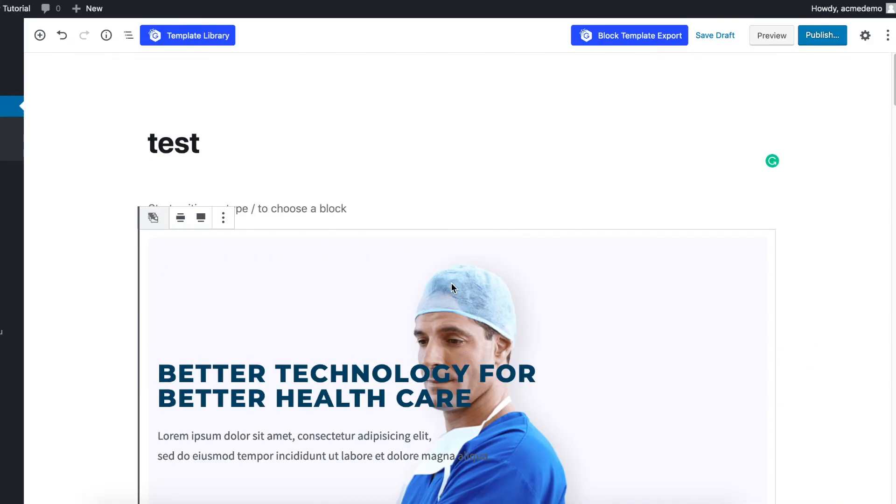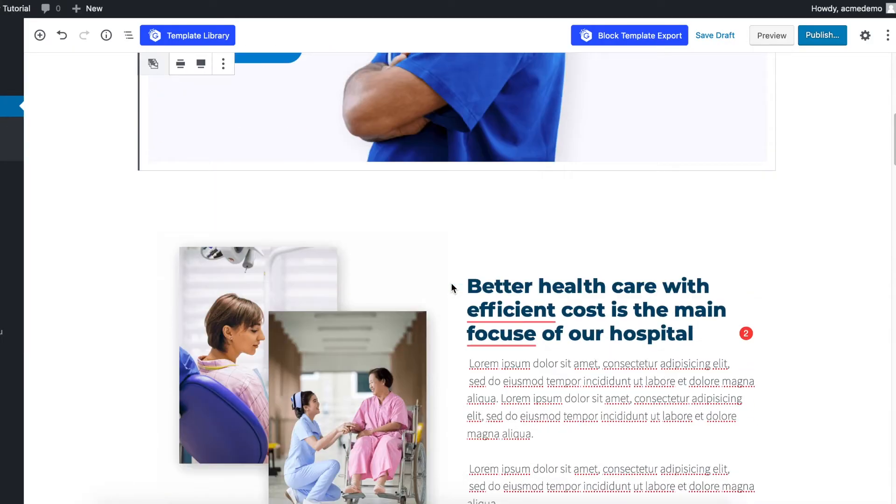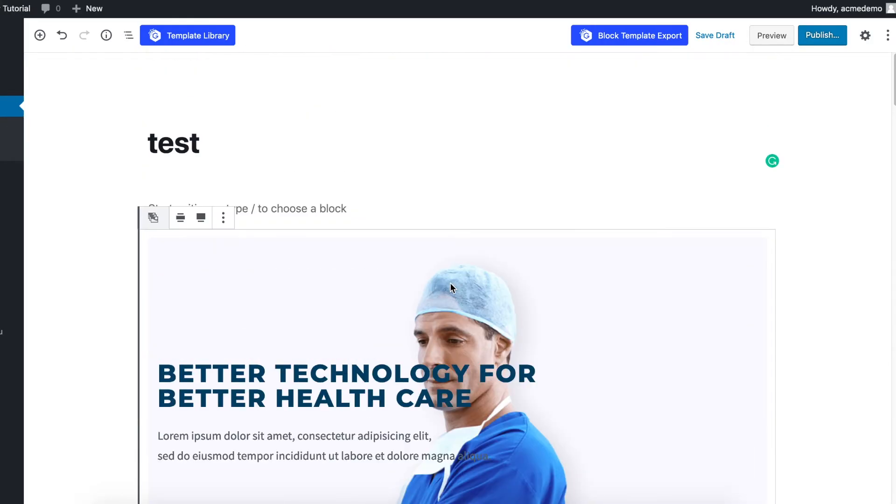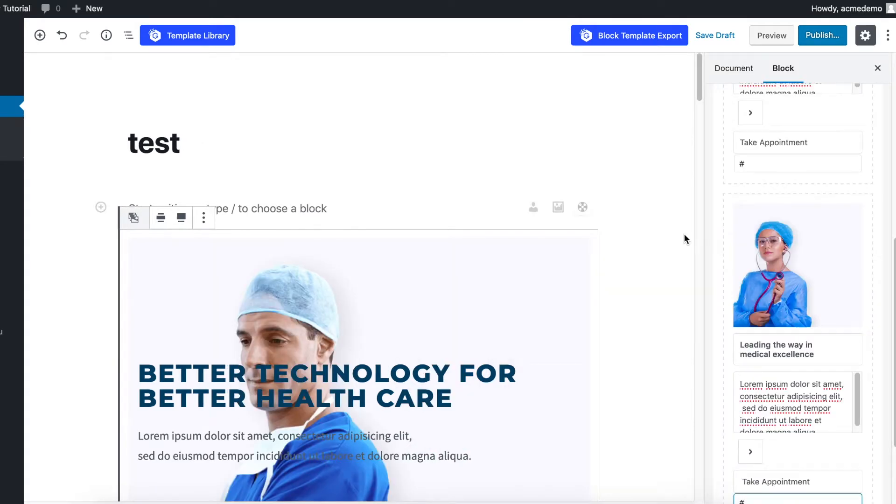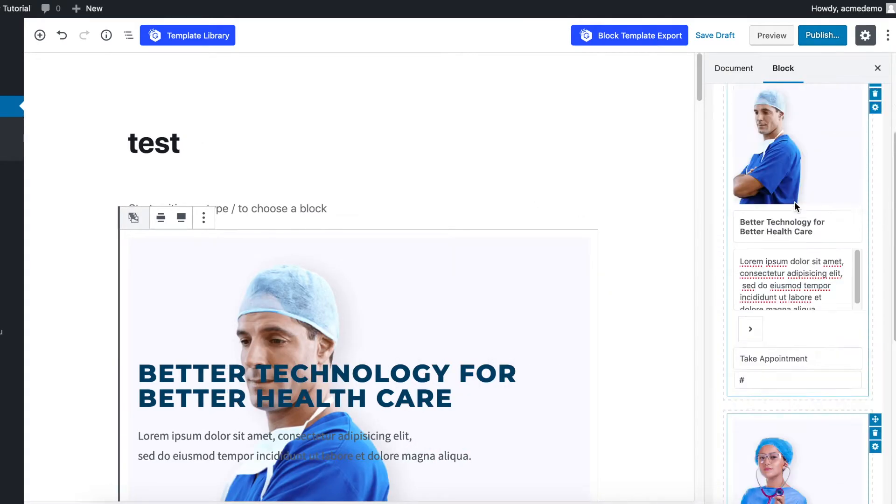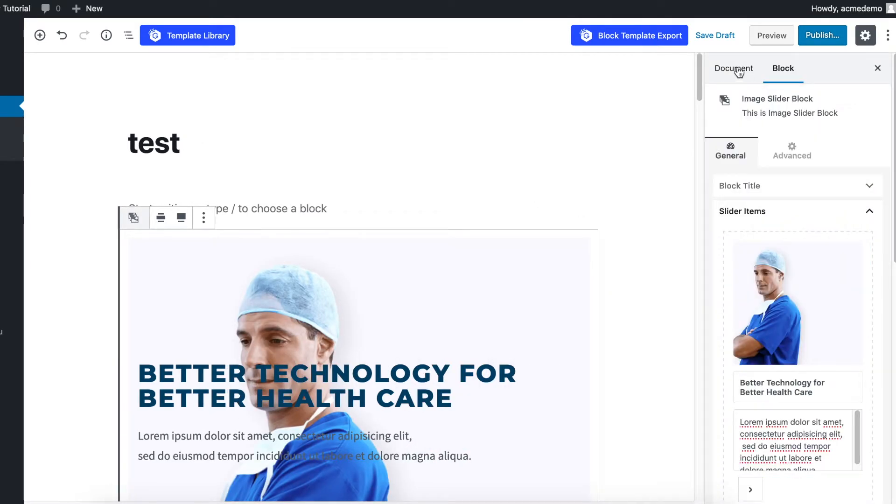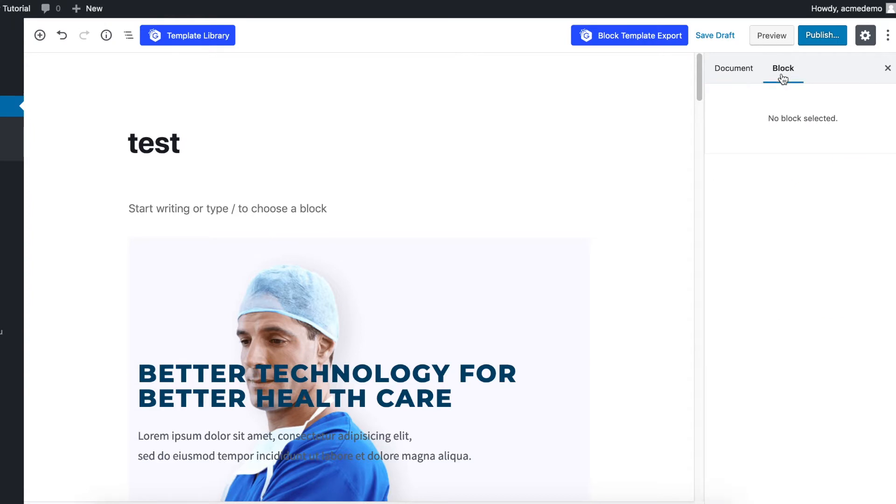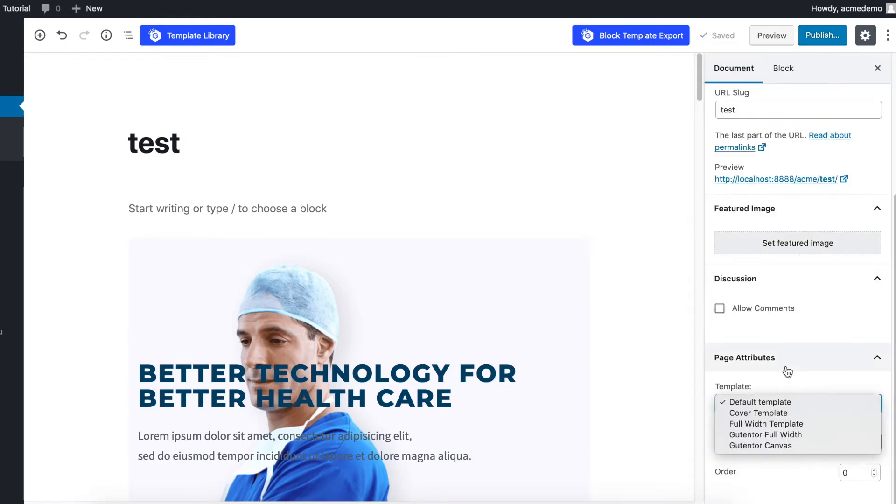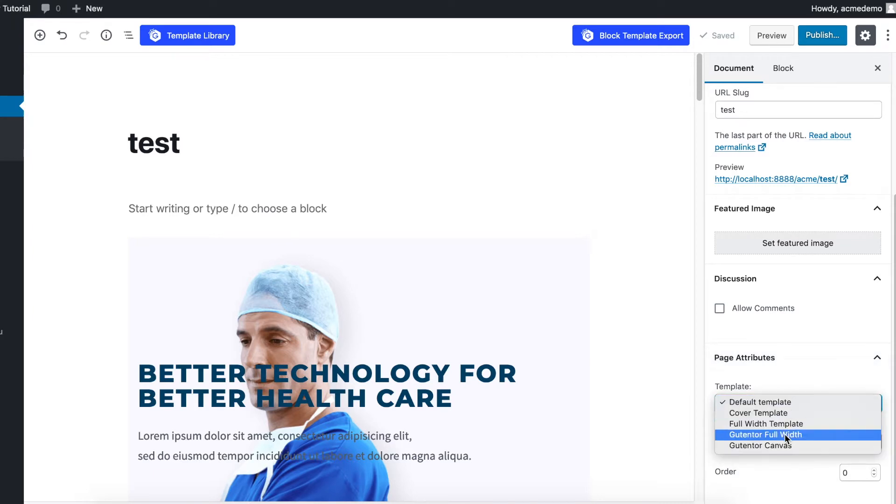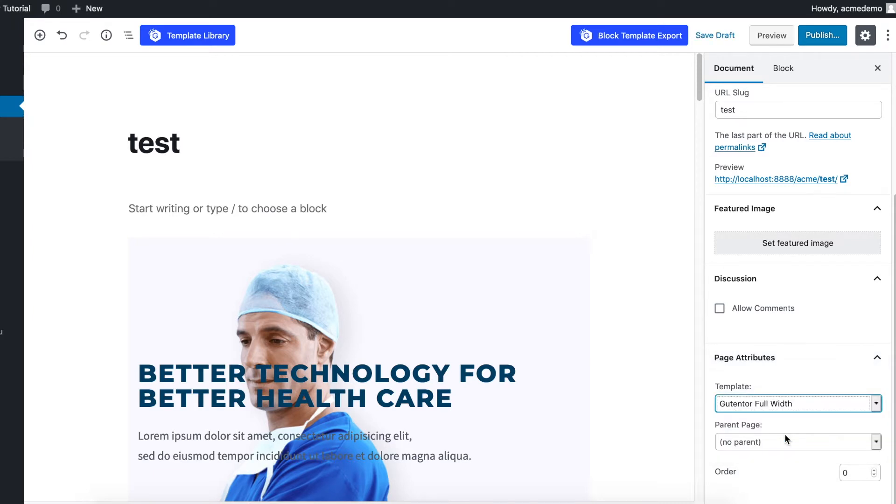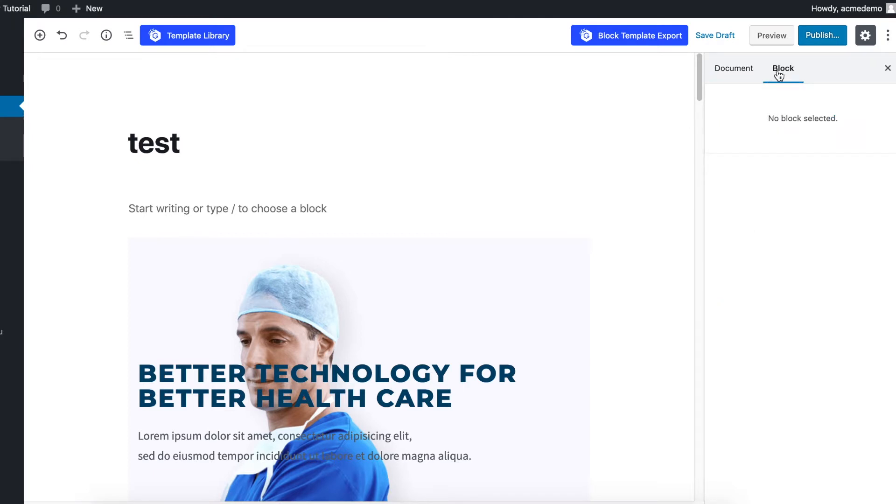Now to make changes and customize these templates, you can do this from the Show Block Setting on the right side. There are various options here from where you can make changes for your template. In this Document section, don't forget to change to Gutentor Full Width in the template section. This is the block section where you can make changes in the blocks.